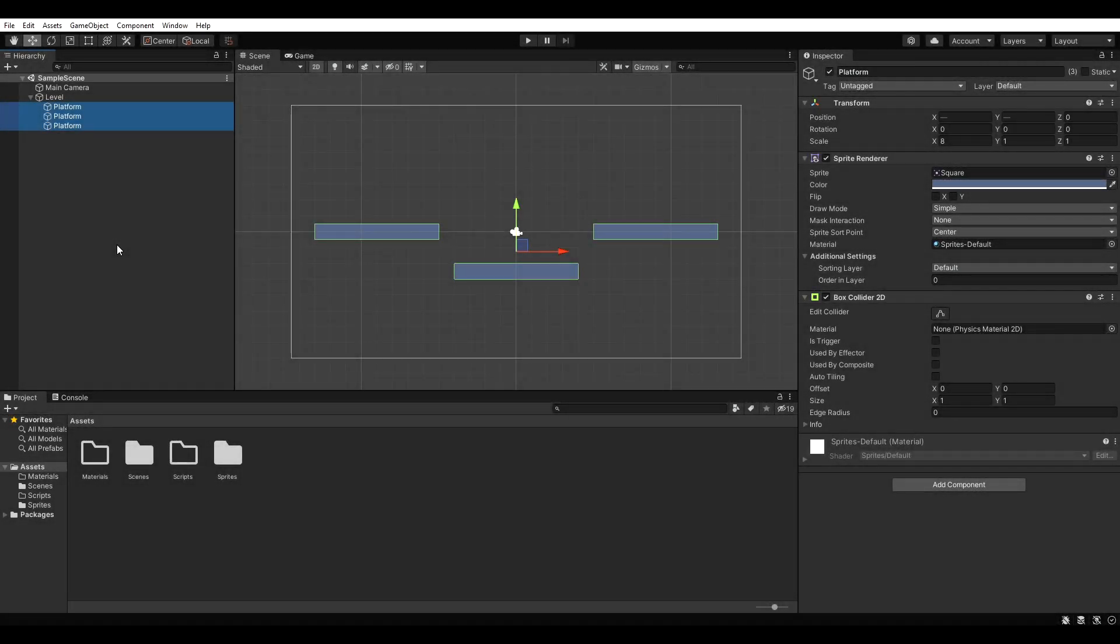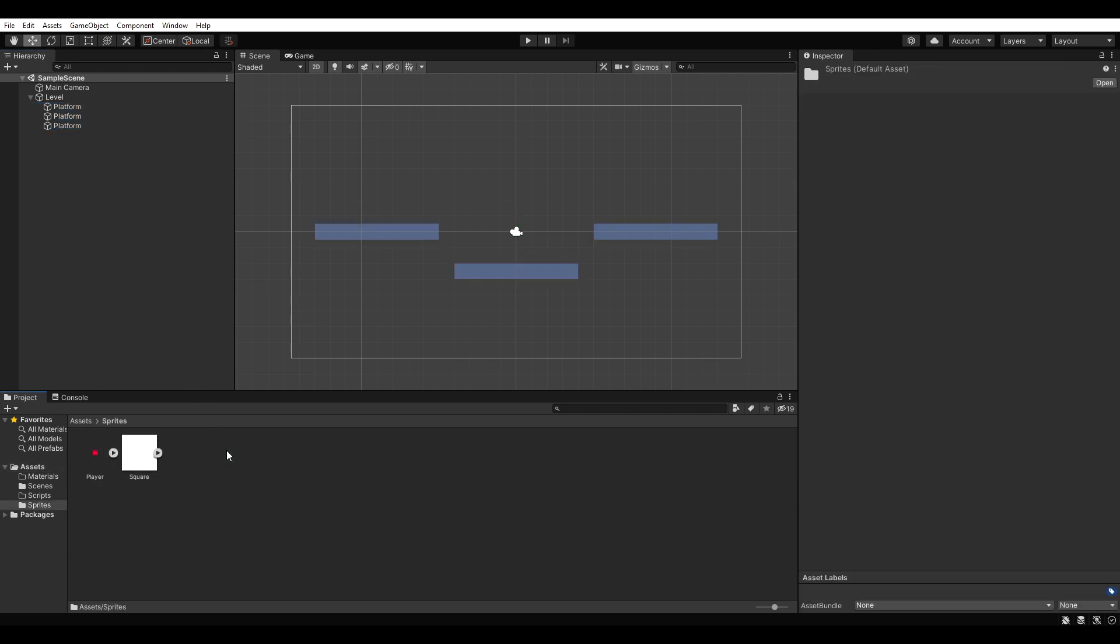I set up a small demo scene with some platforms and each one of them has a sprite renderer and a box collider 2D. I also created some folders and imported my player sprite as well as a simple square for my platforms.